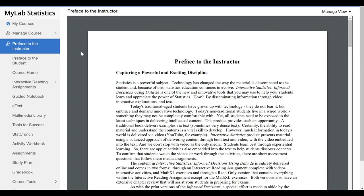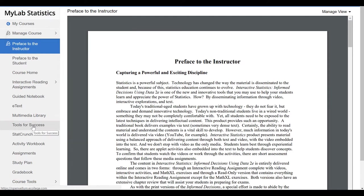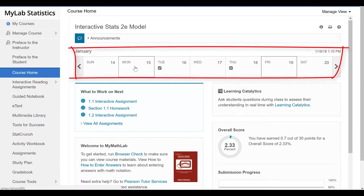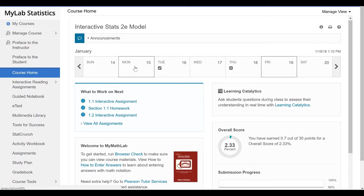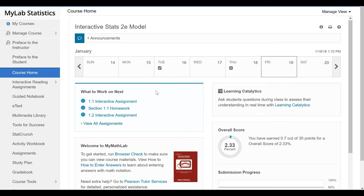Welcome to Interactive Statistics. On the left side of the screen you'll notice the navigation bar. The navigation bar is custom and may not look exactly as you see on your screen because it can be changed by your instructor. Most notably, course home — at the top you'll notice an announcements bar. Below that you'll see a course calendar, which shows each week of your course and may show things such as due dates. In the blue screen you'll notice a list of what to work on next, which is a great way to navigate directly to your assignments.